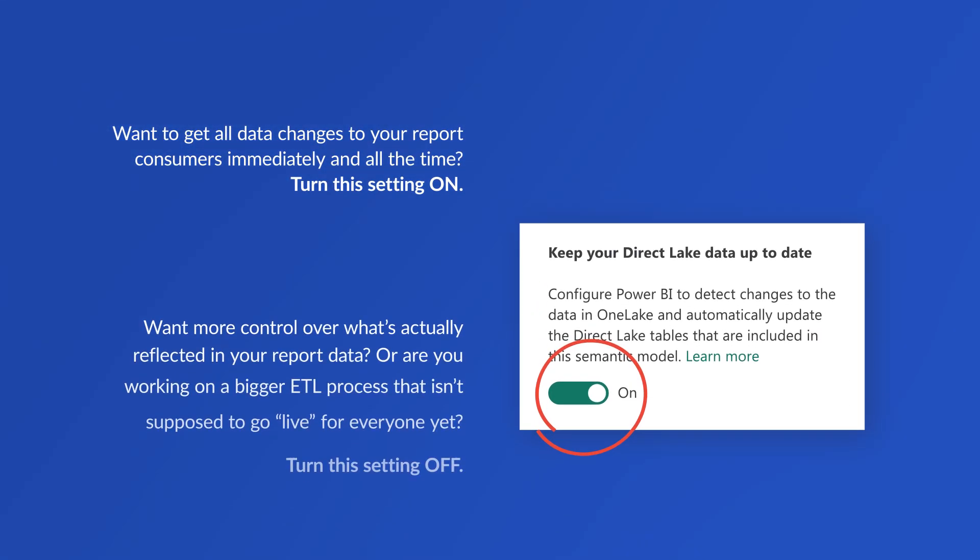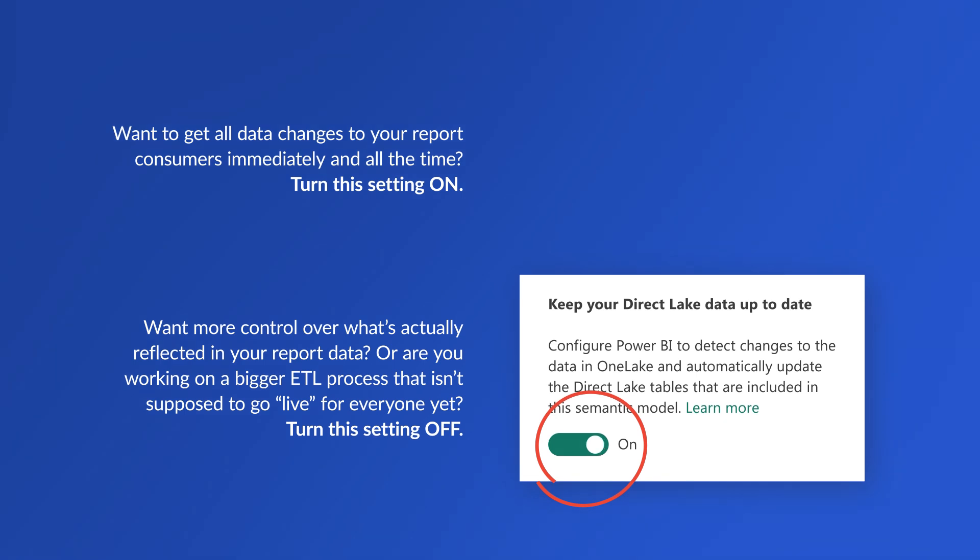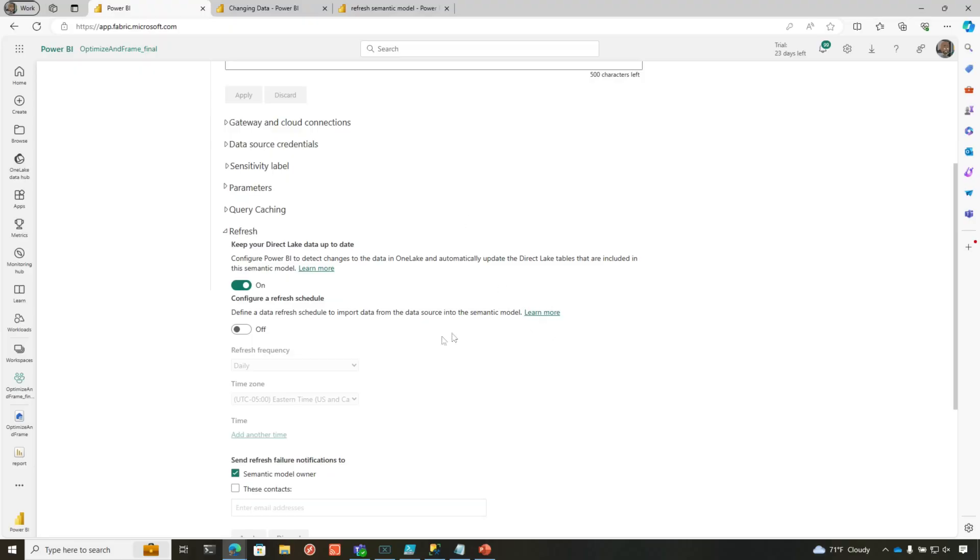But if you want to orchestrate the refresh, the reframe of your semantic model as part of a bigger ETL process, a more enterprise ETL process, you should turn it off. So right now it's on. Let me show you what'll happen.